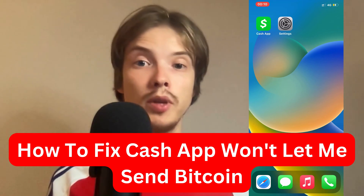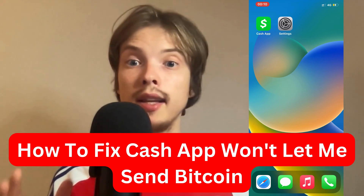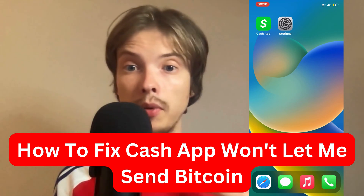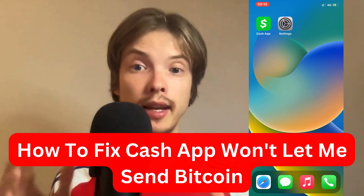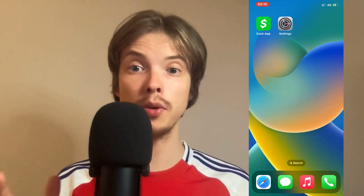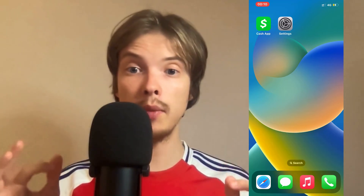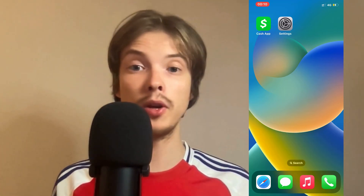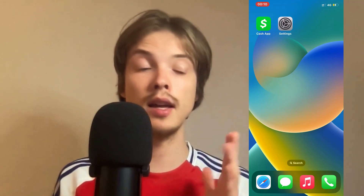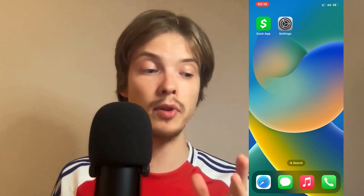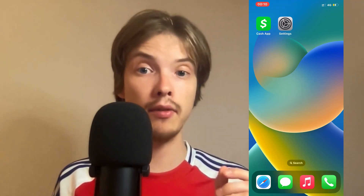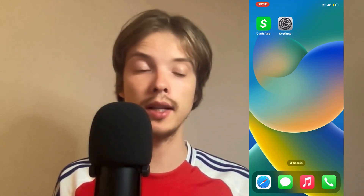Are you having problems with Cash App not letting you send Bitcoins and you want to be able to fix it? Well, I'm going to show you how I myself was able to fix this problem because I had this problem before, and I'm going to show you how I fixed it quite quickly.